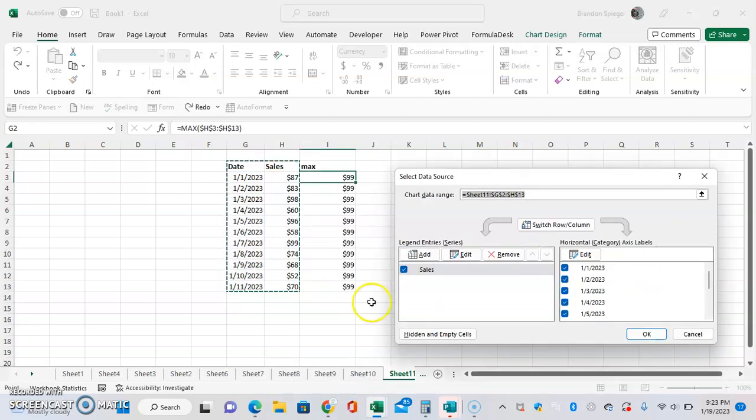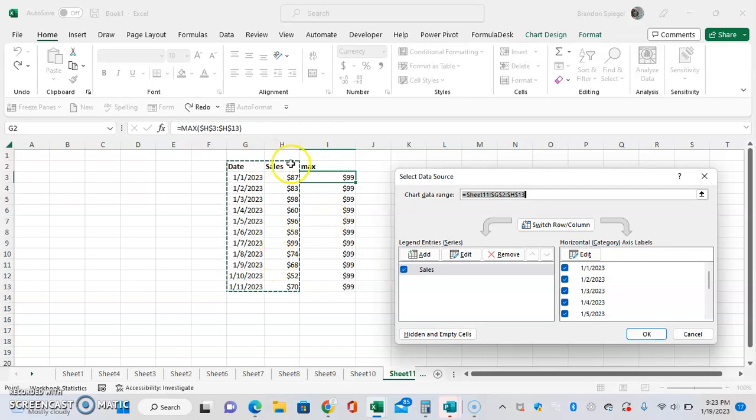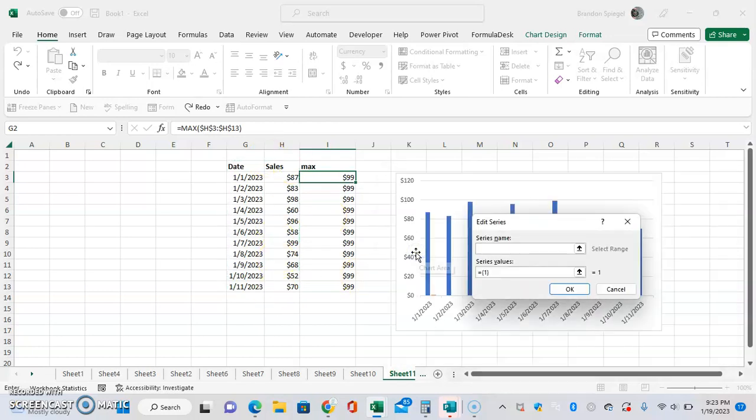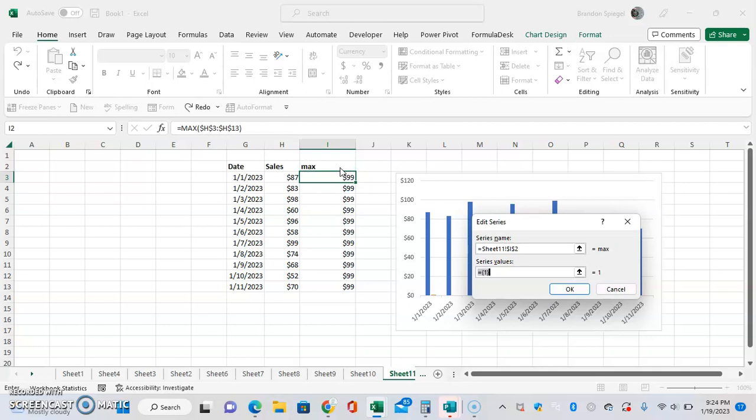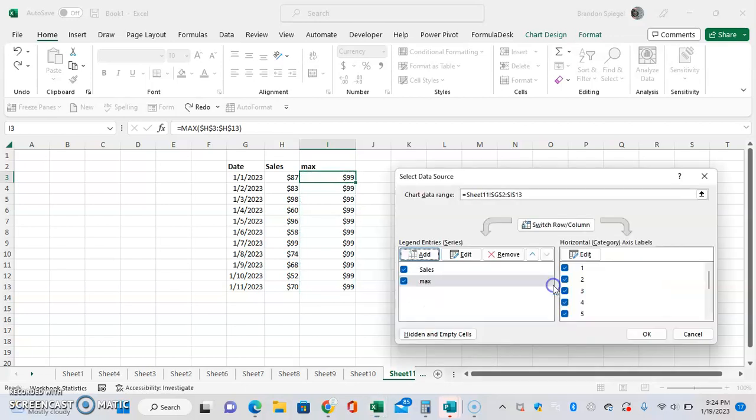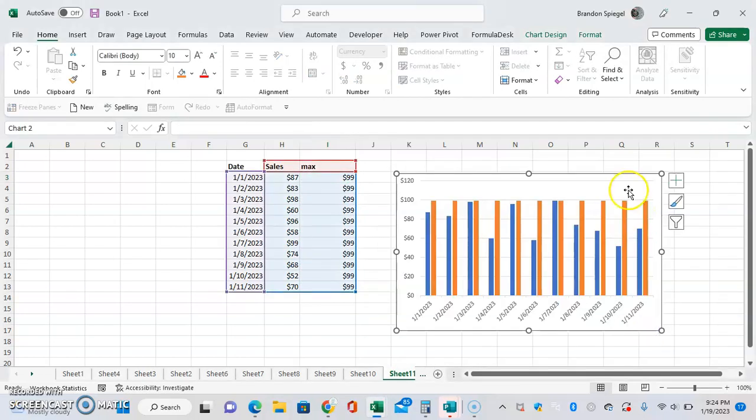After clicking select data, we're going to basically add a new series. Here we have one for sales that shows the sales we have right here. We're going to click add to add a new series with series name being max, and this is just basically going to add a new line. Series value we want is 99 right here. Click OK and then click OK.